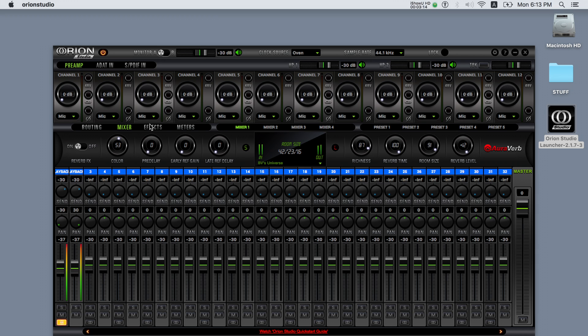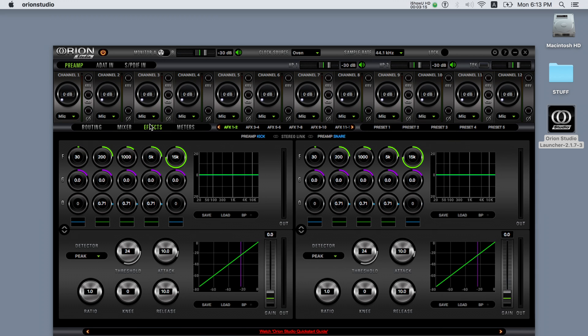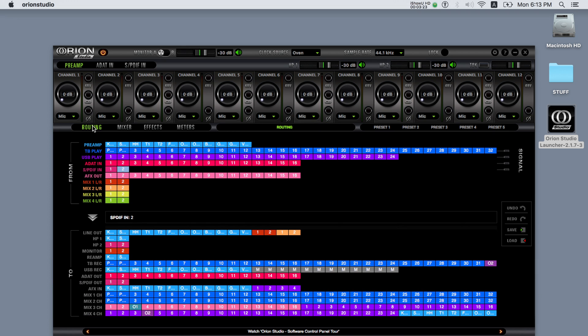Moving on to the FX, we can see that the Orion Studio features 16 slots for the AFX. In order to use them we need to route our sources to the AFX inputs. This way we can use the EQ and dynamic processors of the Orion Studio.